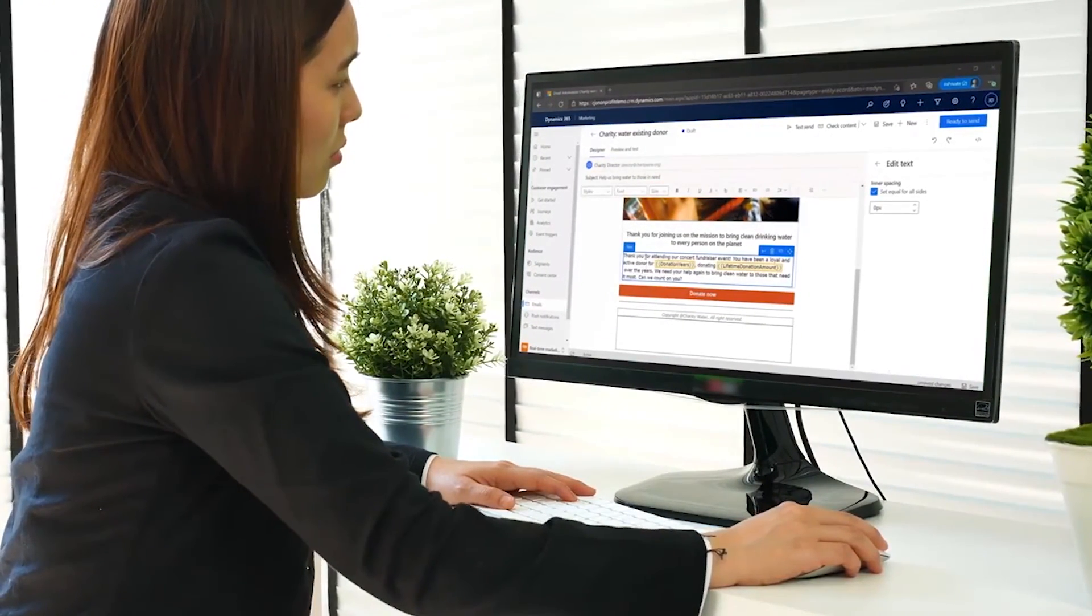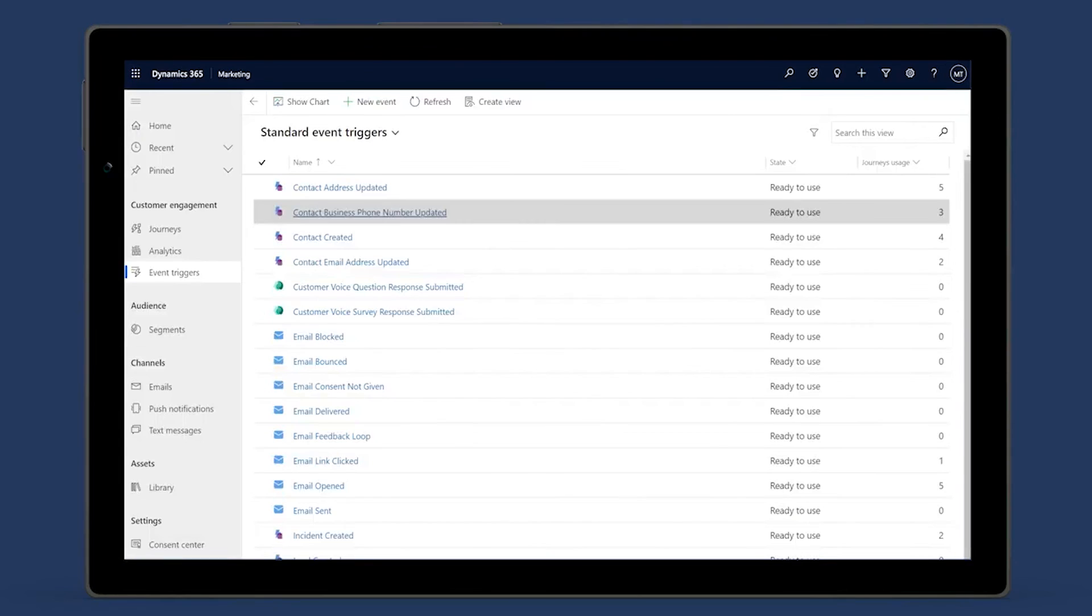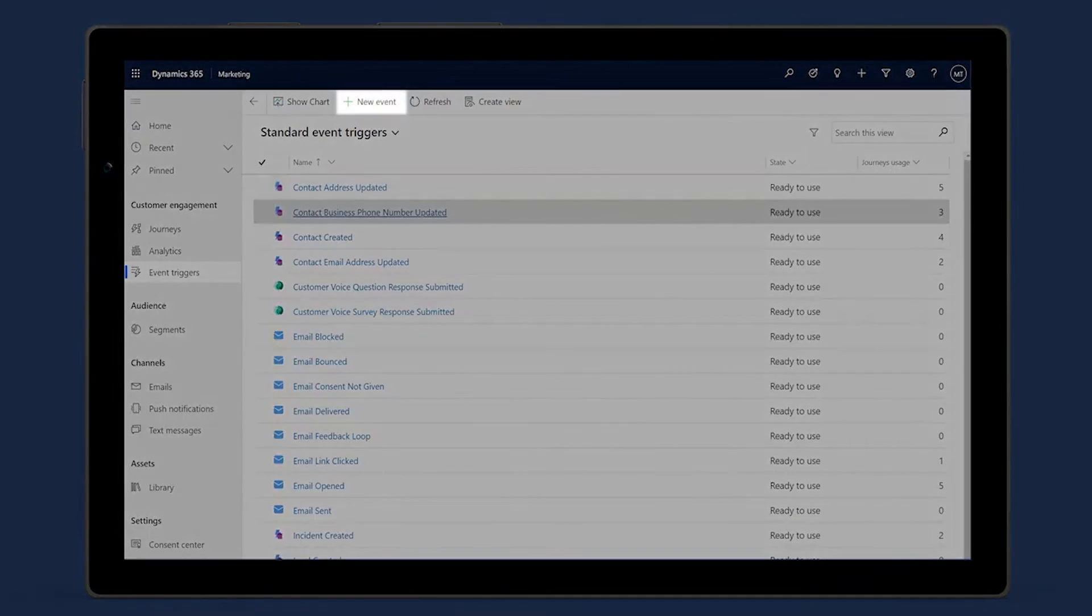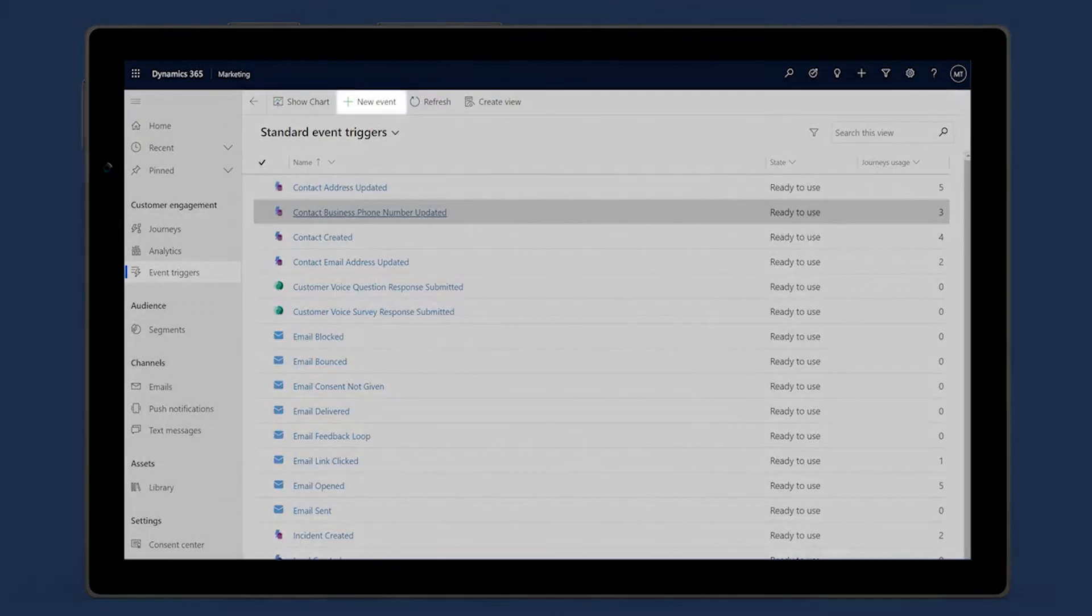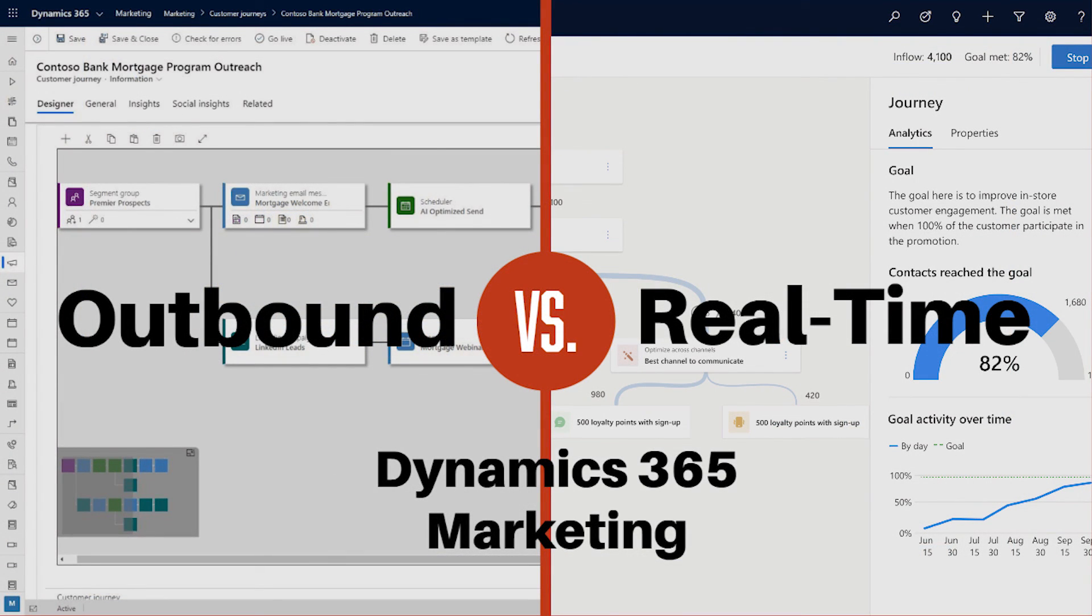Hopefully, you found this comparison informative and can help guide you on how to proceed with your marketing strategies in the coming months. I will provide some follow-up literature in the description below for your reference. Thank you very much for watching.